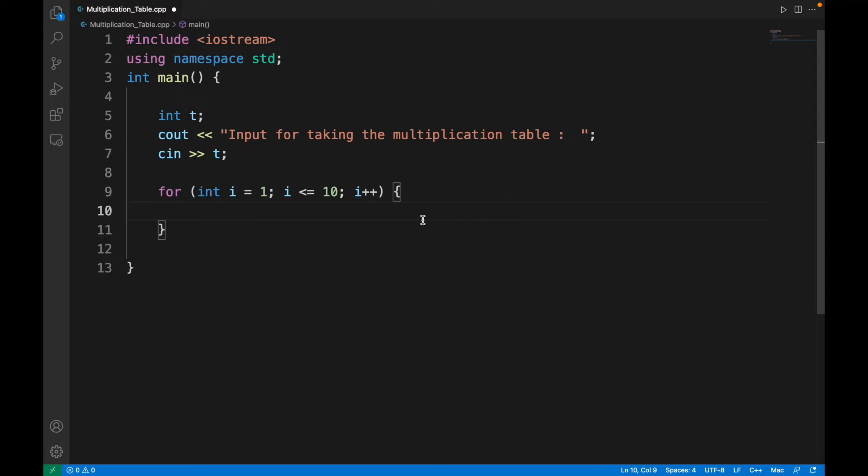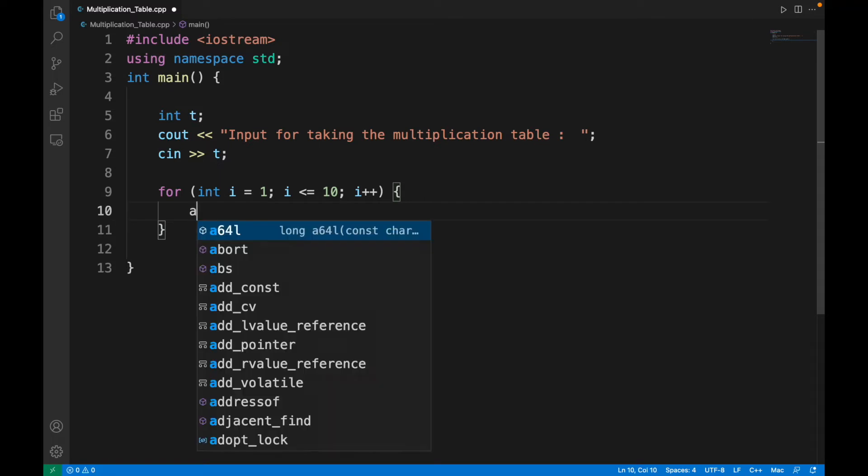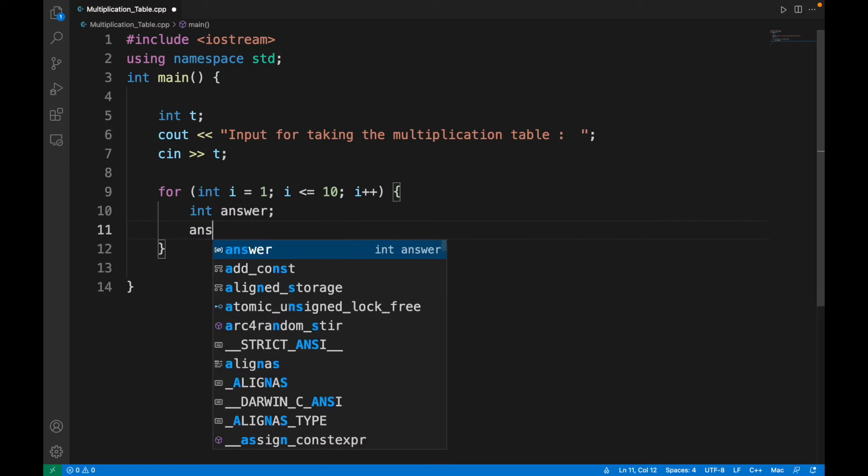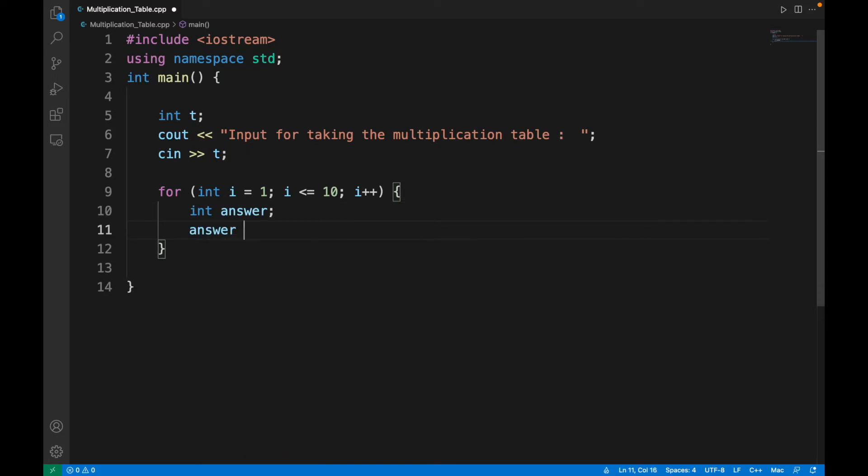I'll introduce one more variable: int answer, where answer will equal t times i.